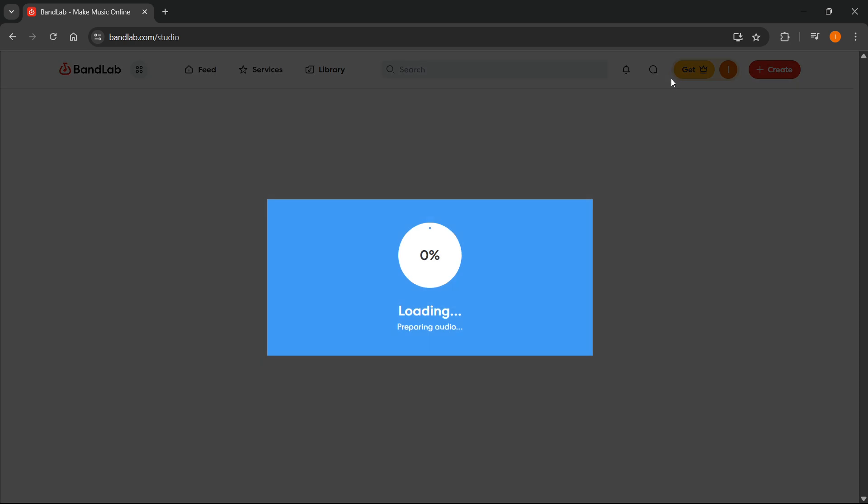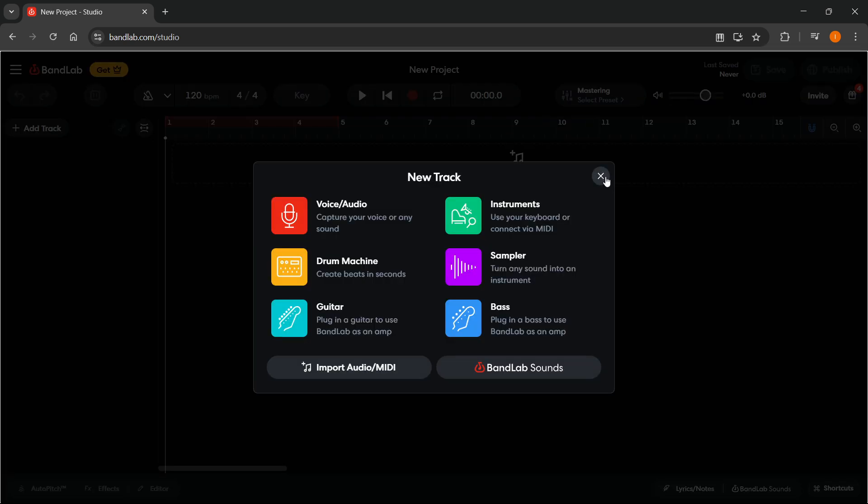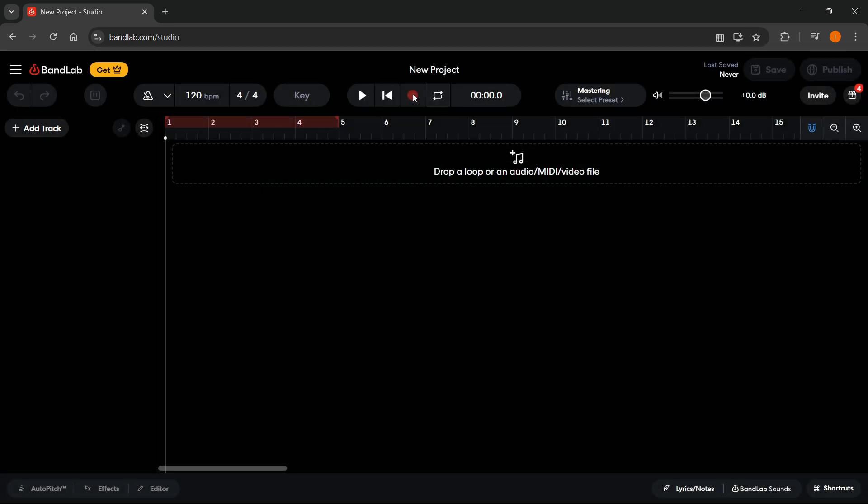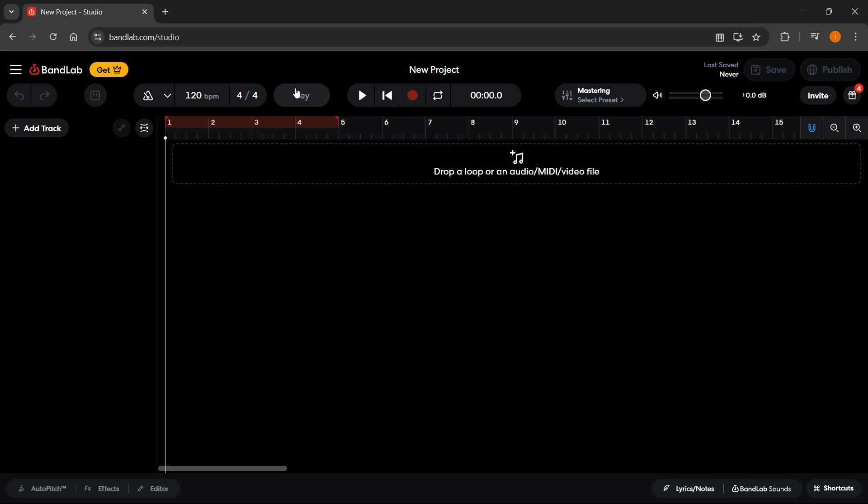When you're inside your project, you can start recording and everything will work perfectly.